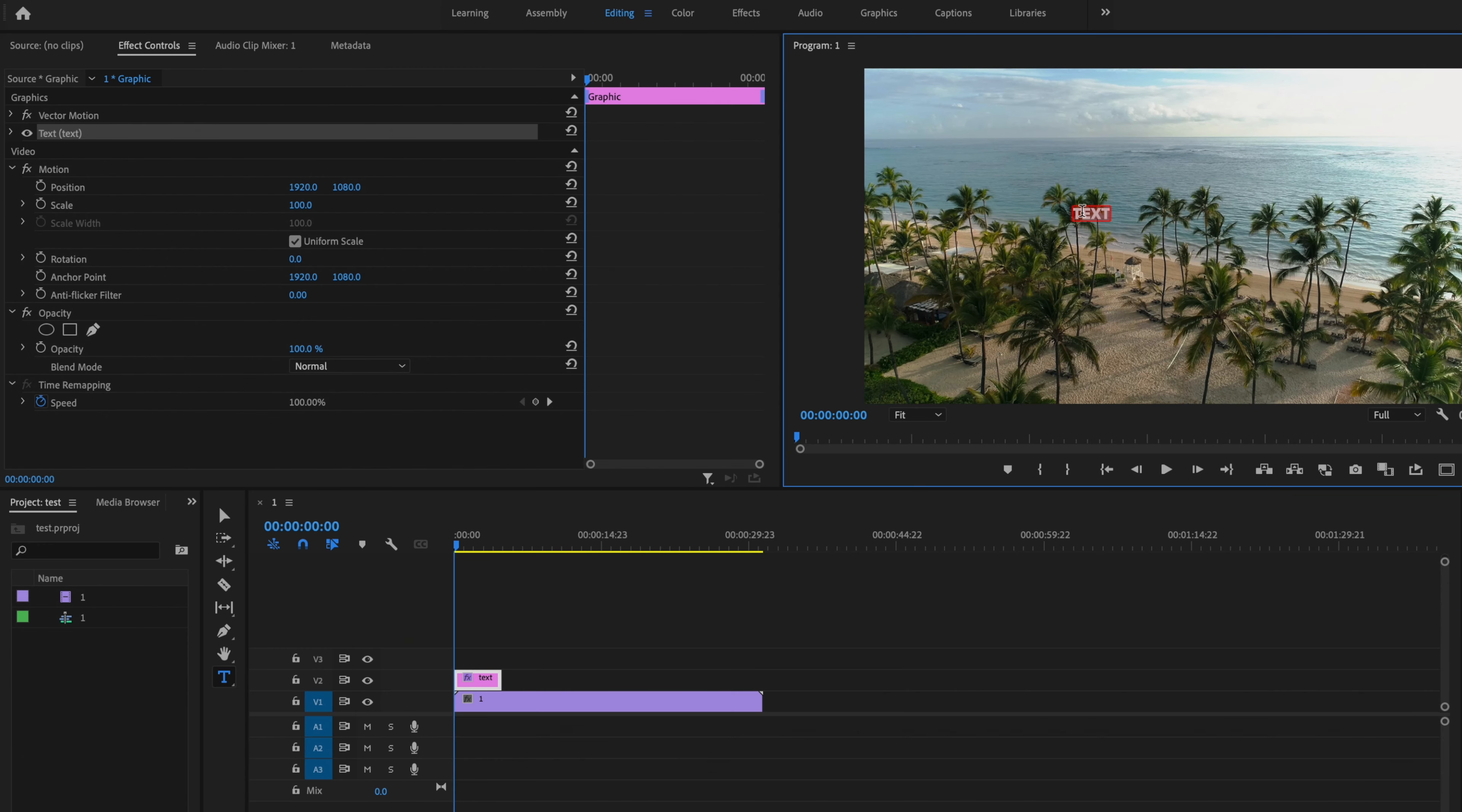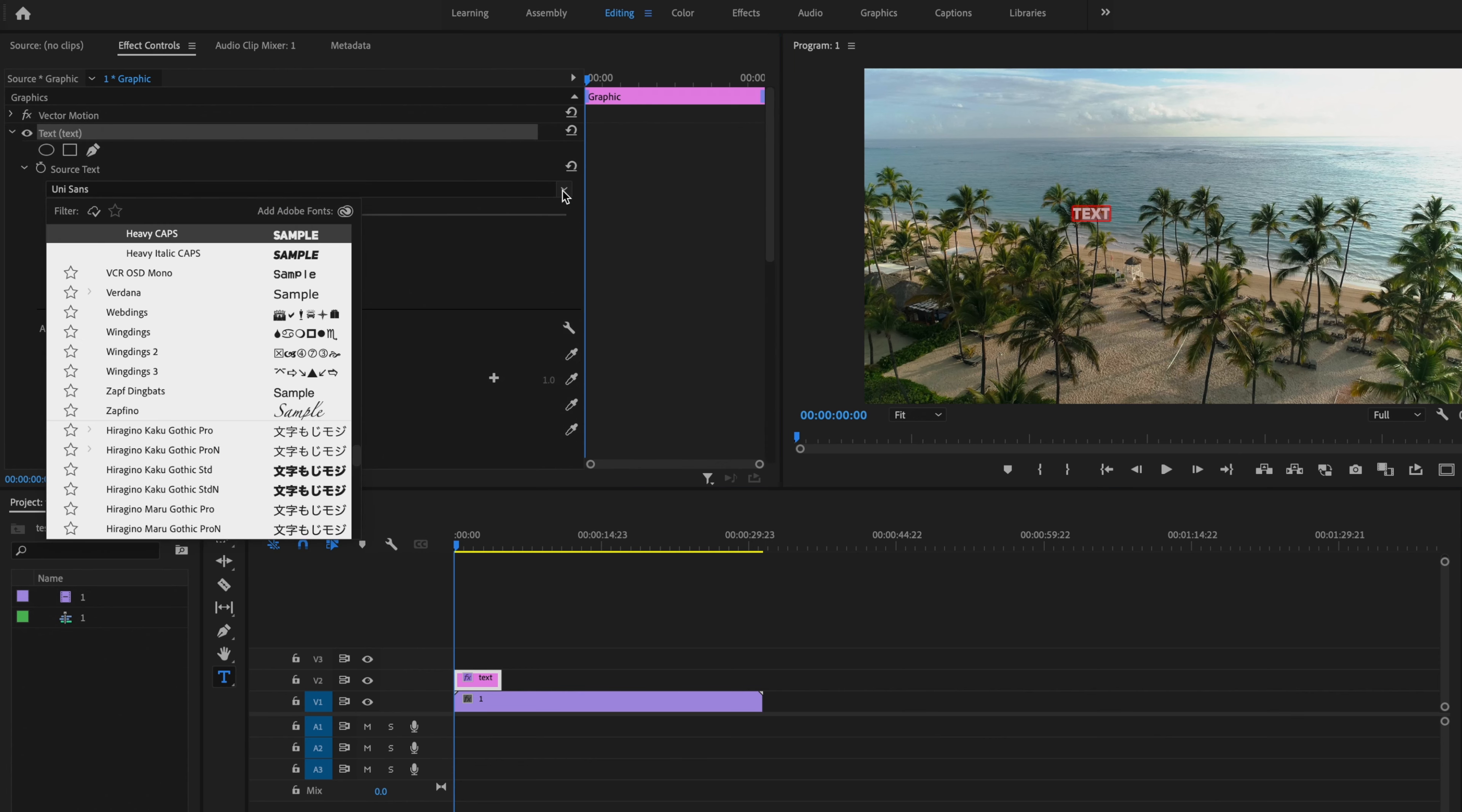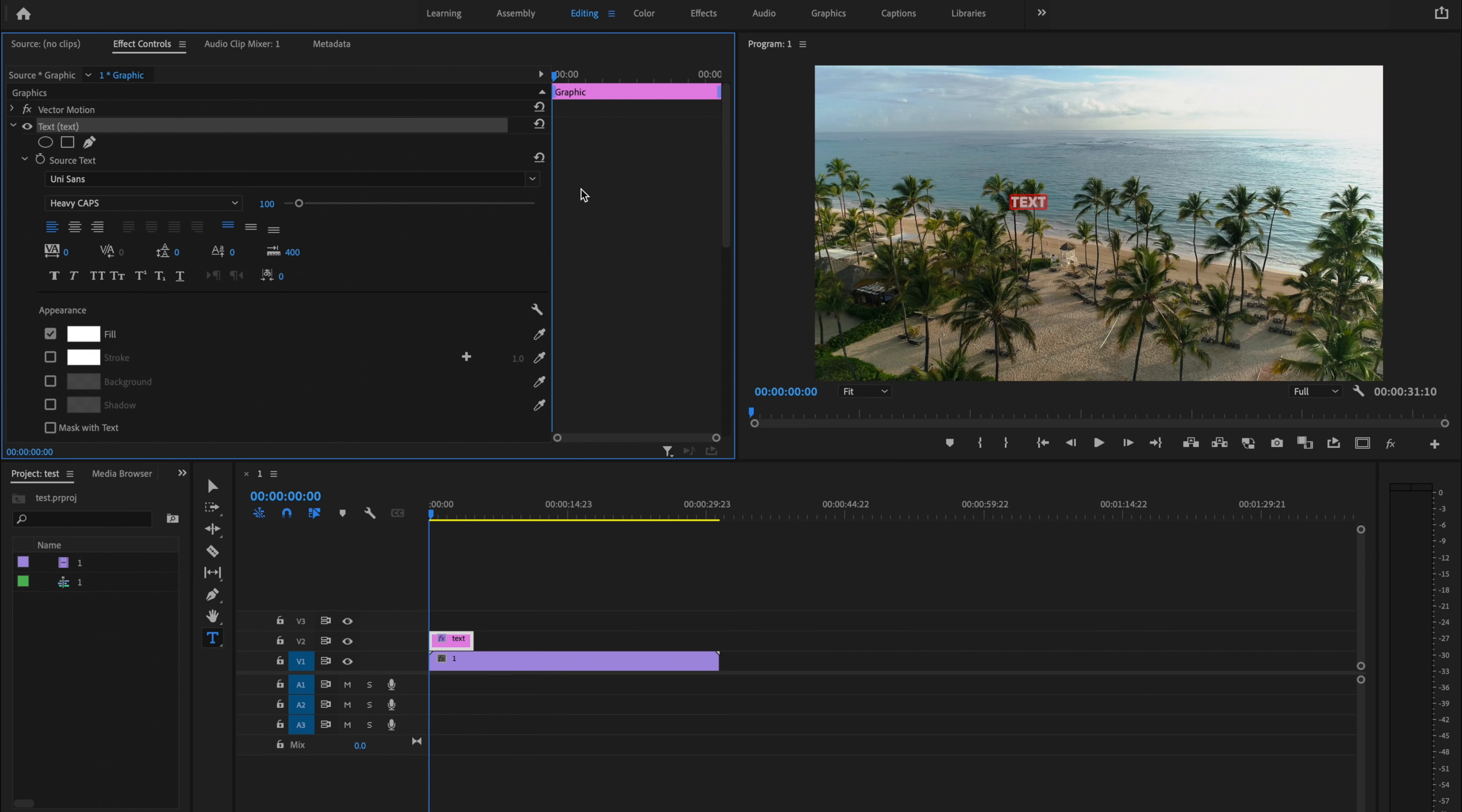Next, highlight all of your text and go to Effects Controls. Click the dropdown arrow, and you can change your font to whatever you'd like. I recommend using a bold font so you can see more of the video inside of the text.